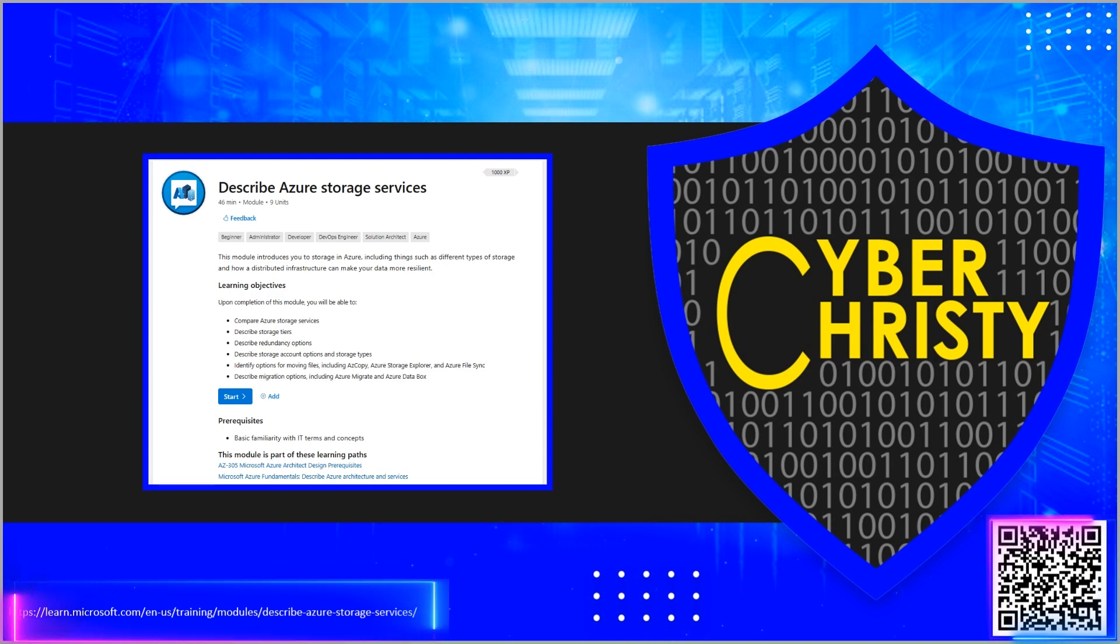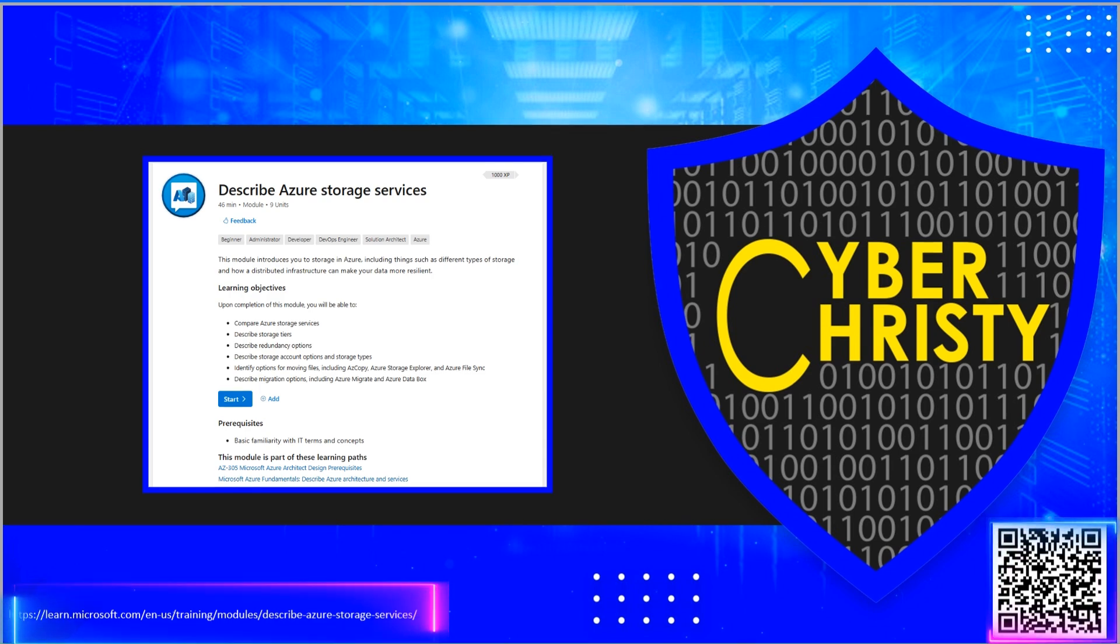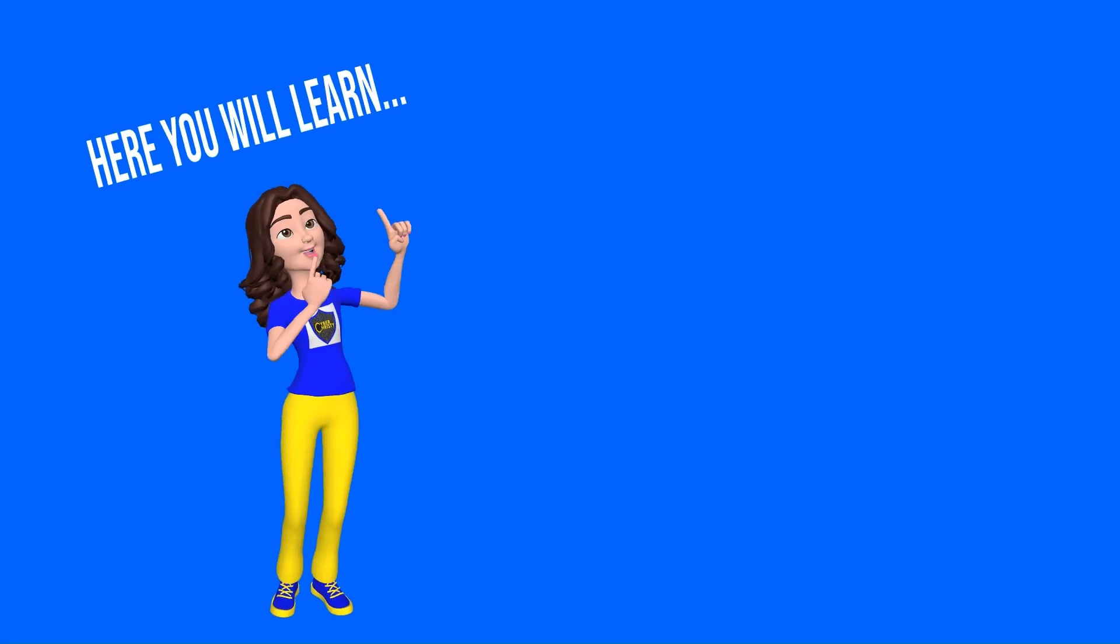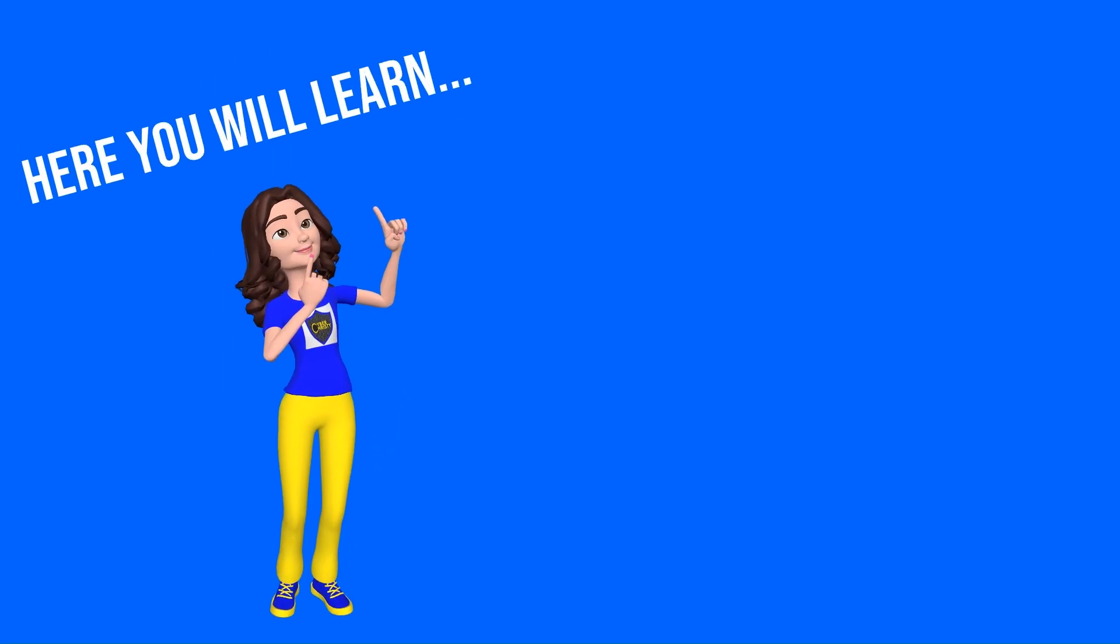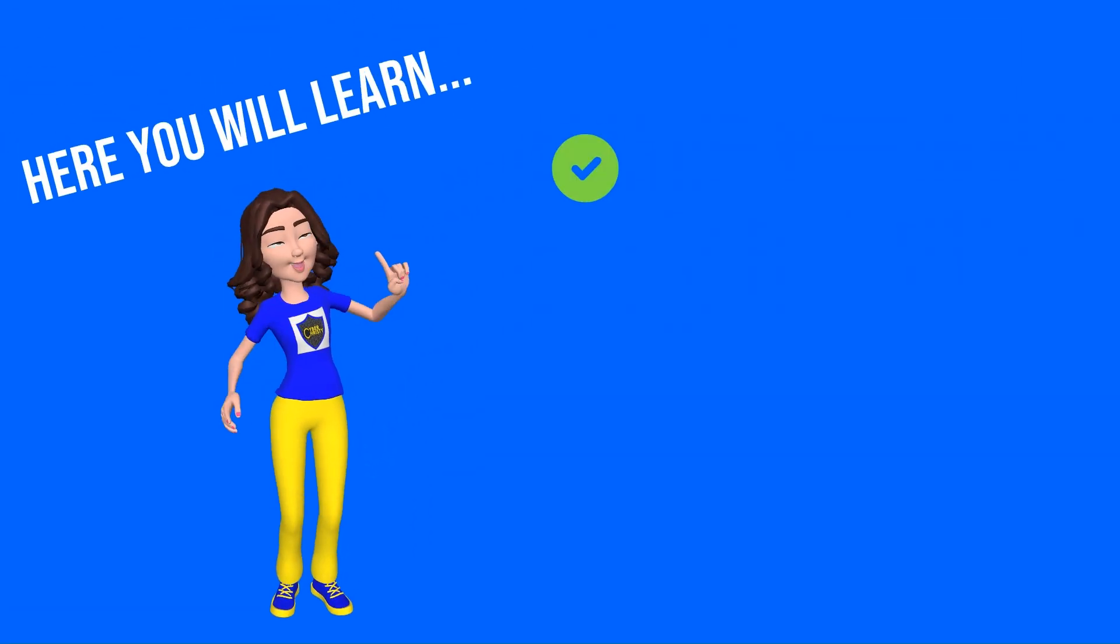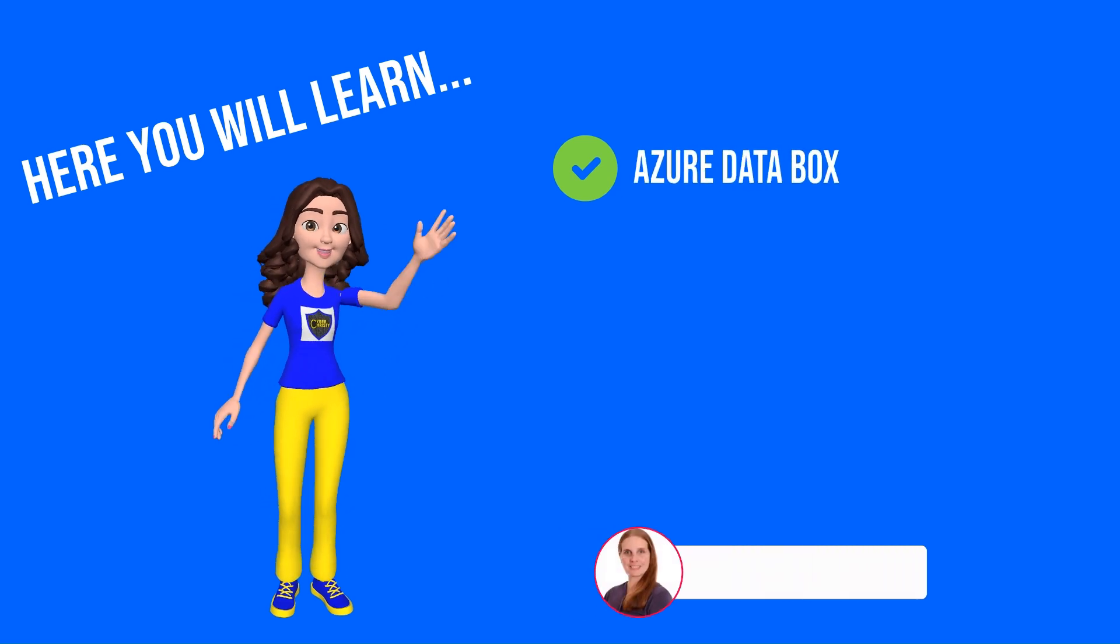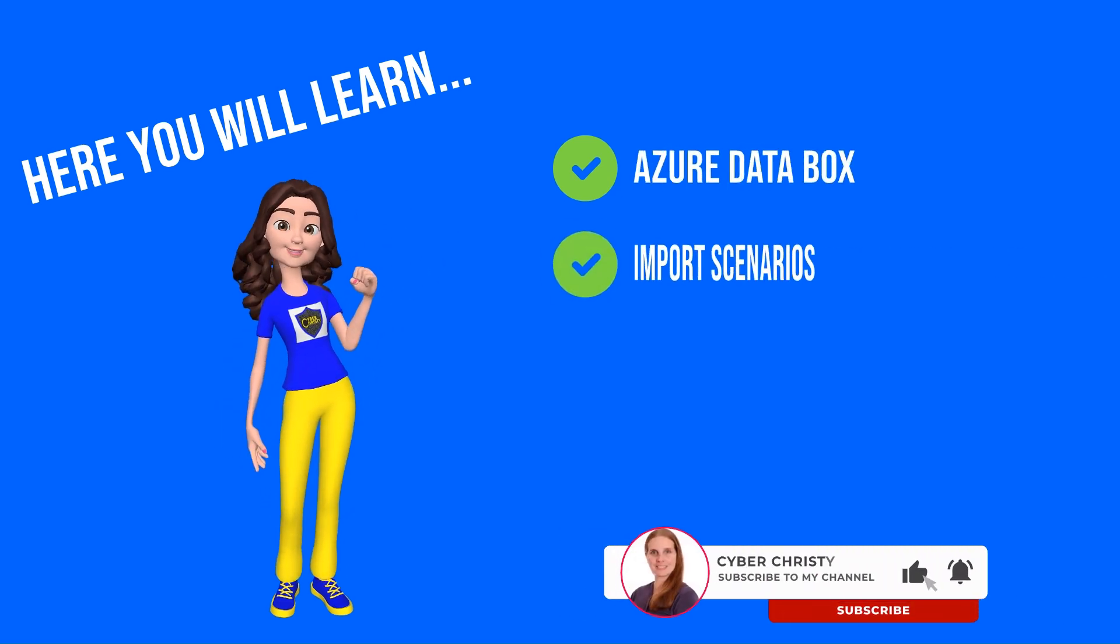This video covers the learning module describe Azure Storage. Scan the QR code or click the link in the description to follow along. In this video we will cover Azure Data Box import scenarios, export scenarios, and security features.